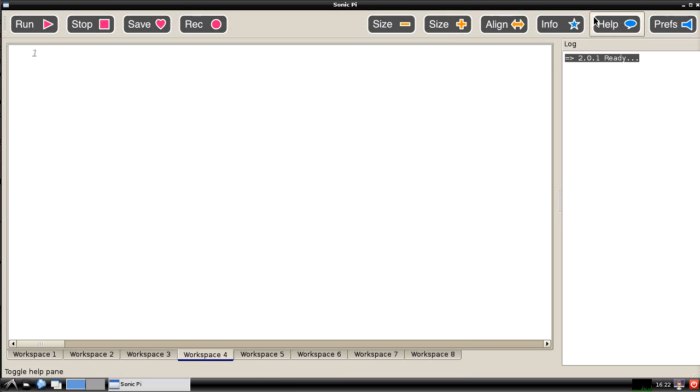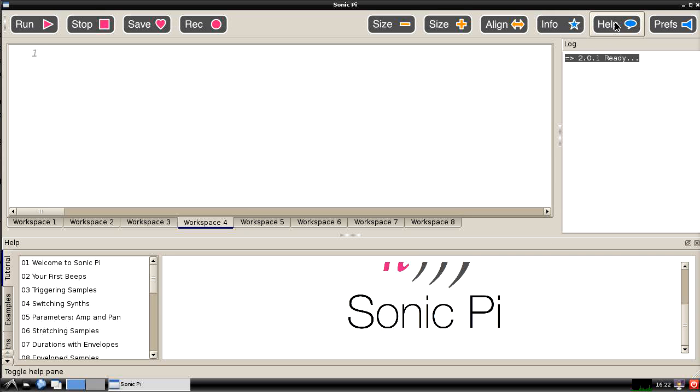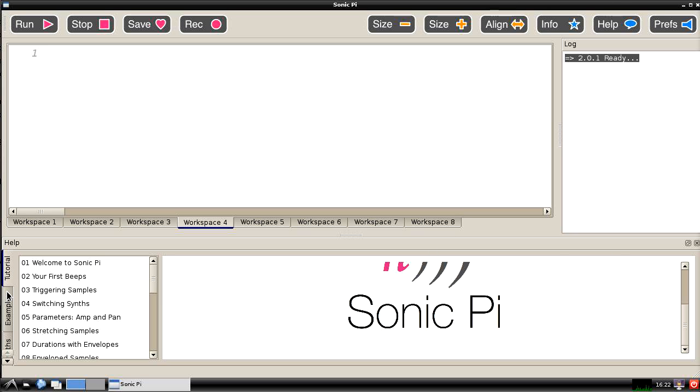If we go on to the next section this is one of the big differences compared to Sonic Pi version 1. There is an extensive help section which when you click on the button opens an area at the bottom of the screen.